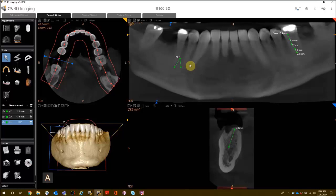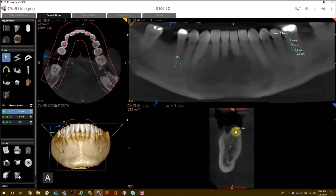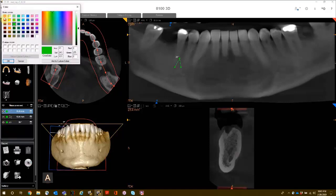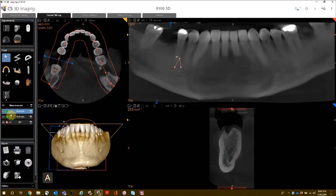At any point in time, you can move your measurements around by grabbing any of the control points. The options for your measurement include show or hide the measurement, change the color, or delete the measurements.